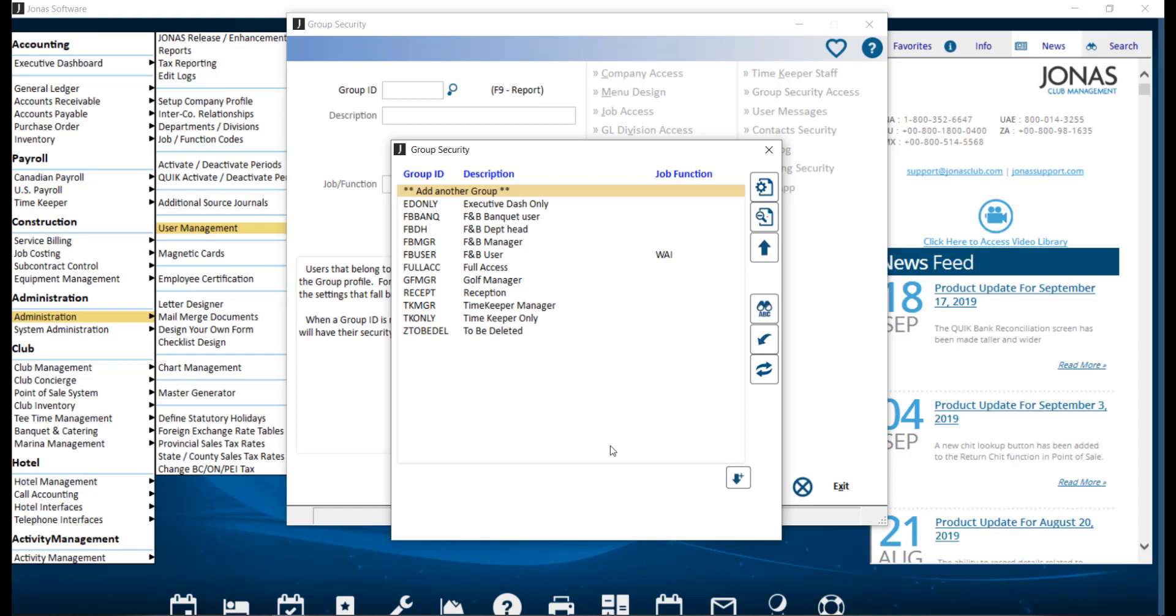For example, the groups you see on screen here. To create a new Group Security ID, select Add Another Group, or select an existing Group ID to make edits to it.